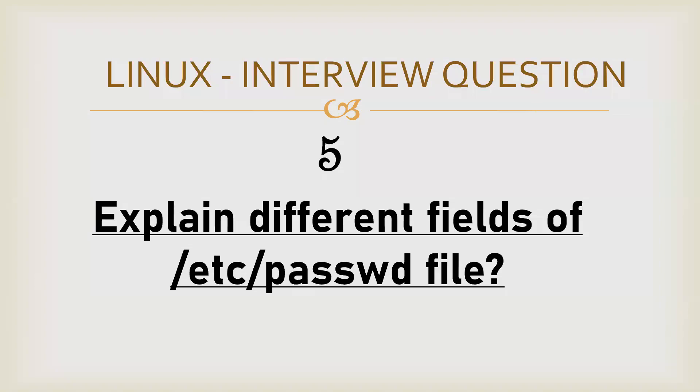Hello everyone. In order to attempt this question, we first need to understand what is stored inside the passwd file.